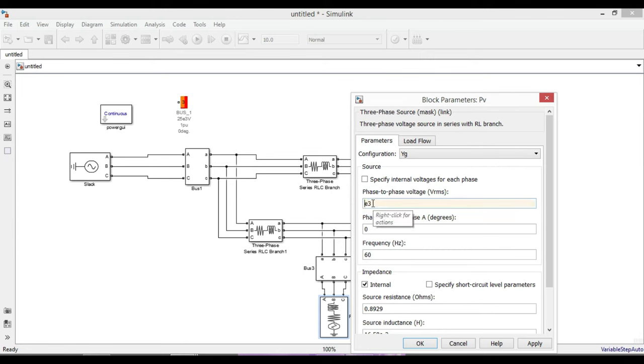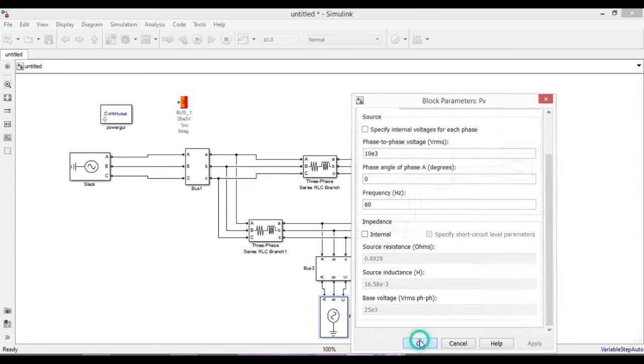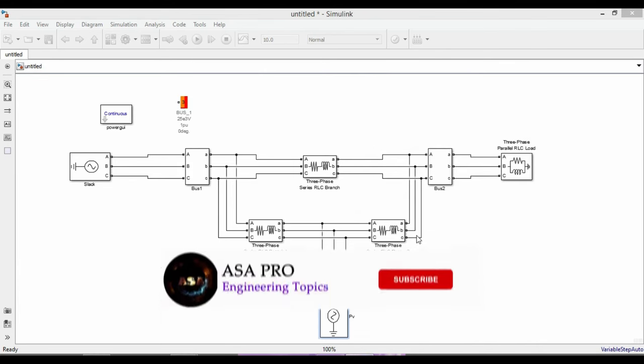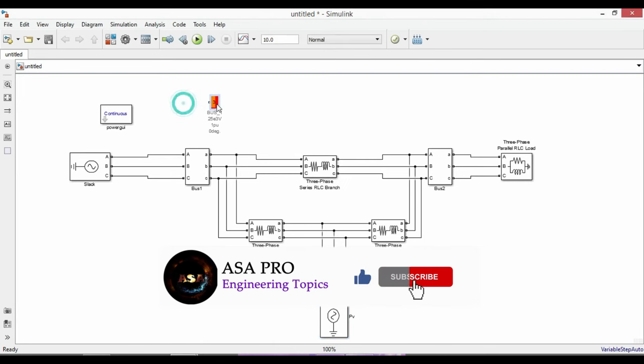From parameters you can change the configuration to Y-connection, Y grounded connection. I will leave it as the default setting. Give 10 kilovolts for phase-to-phase voltage, phase angle of phase A is zero degrees, frequency is 60 hertz. Deactivate the internal parameters since you will not calculate the short circuit analysis.